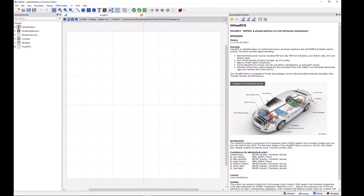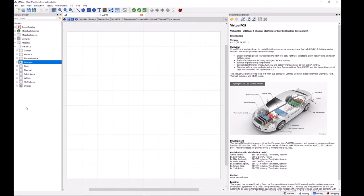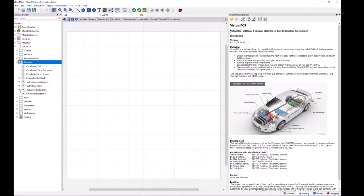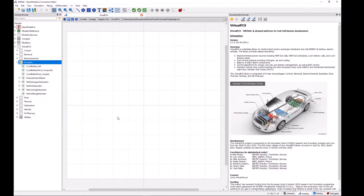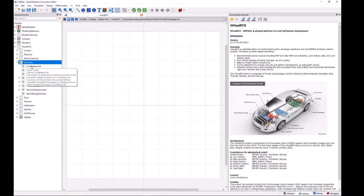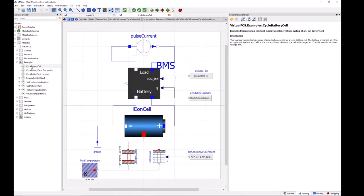So let's come over to the virtual FCS library in our libraries browser and just click on the little plus sign to expand it out, and a good place to start here is the examples category. So here we can see that some examples have been prepared to demonstrate the basic functionality of virtual FCS, and let's just start at the top and go through some of these examples.